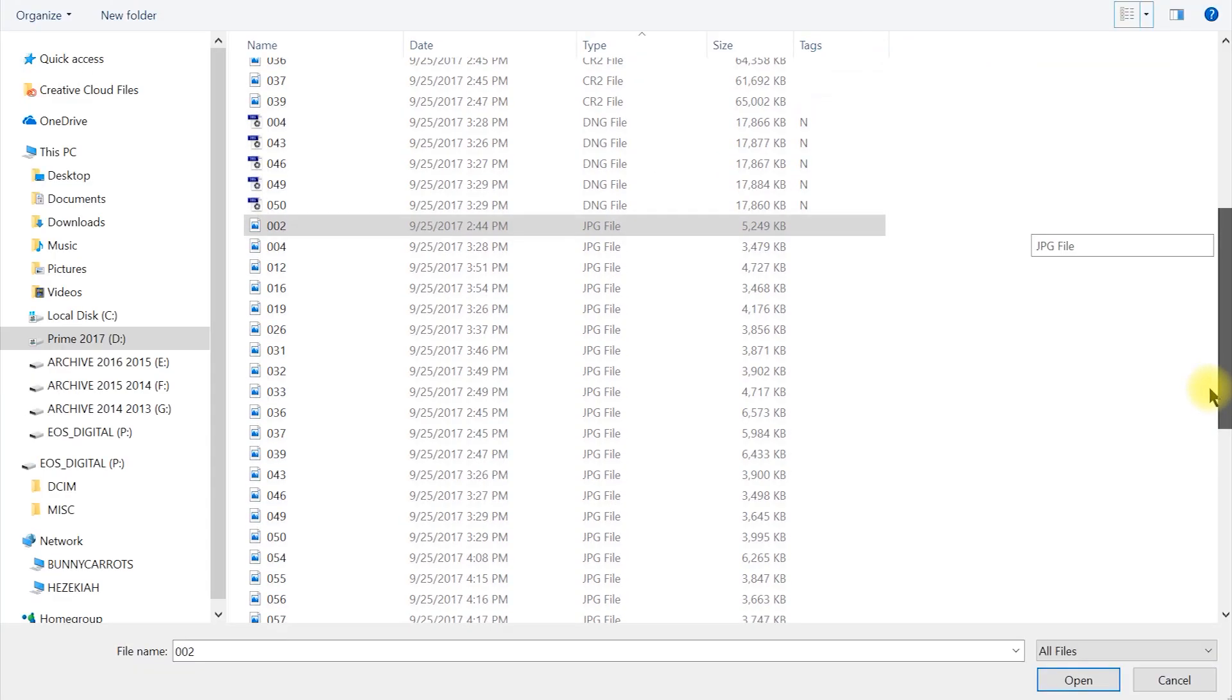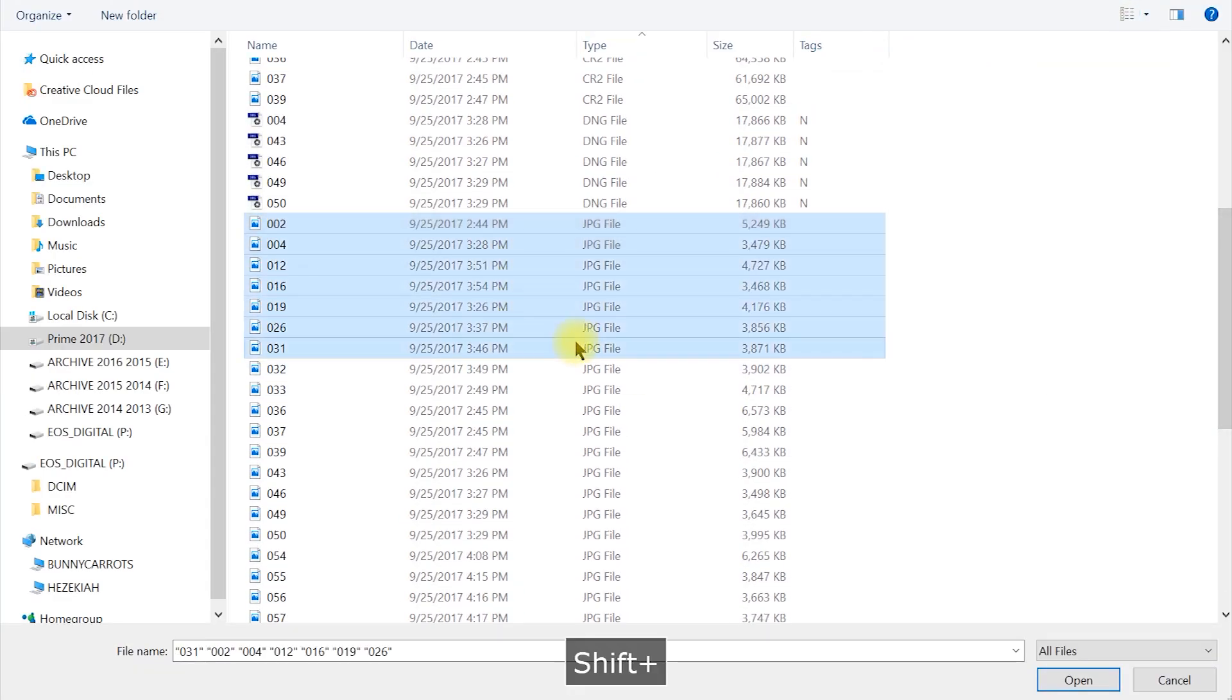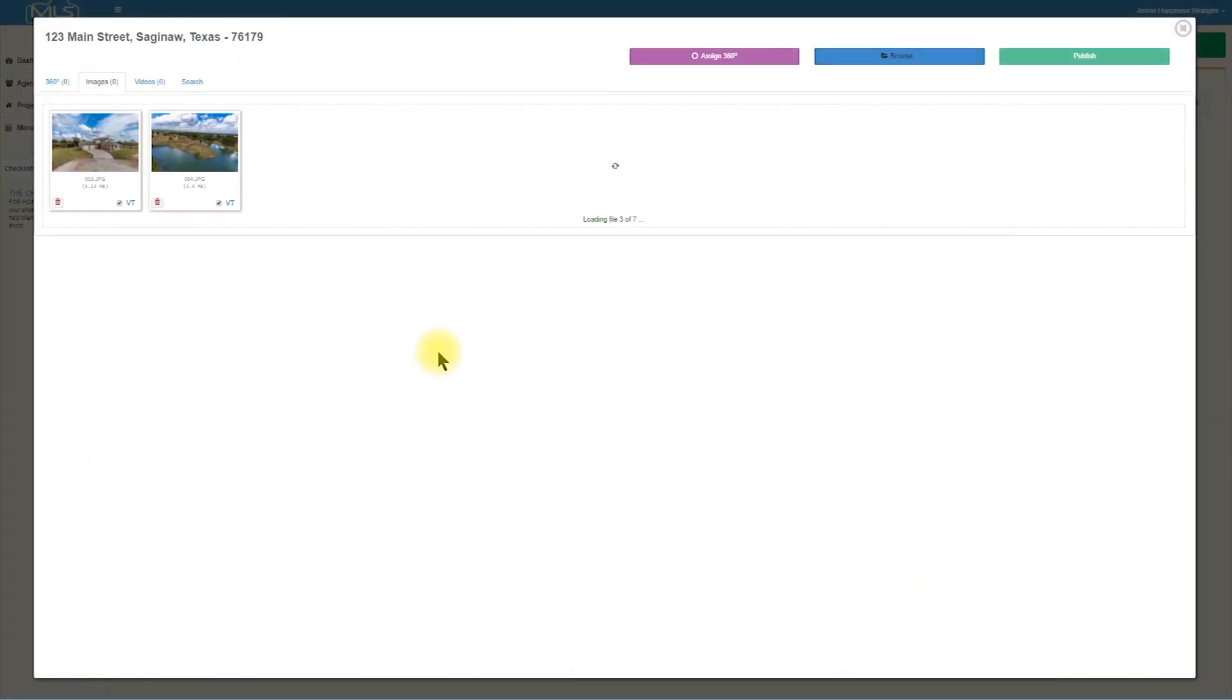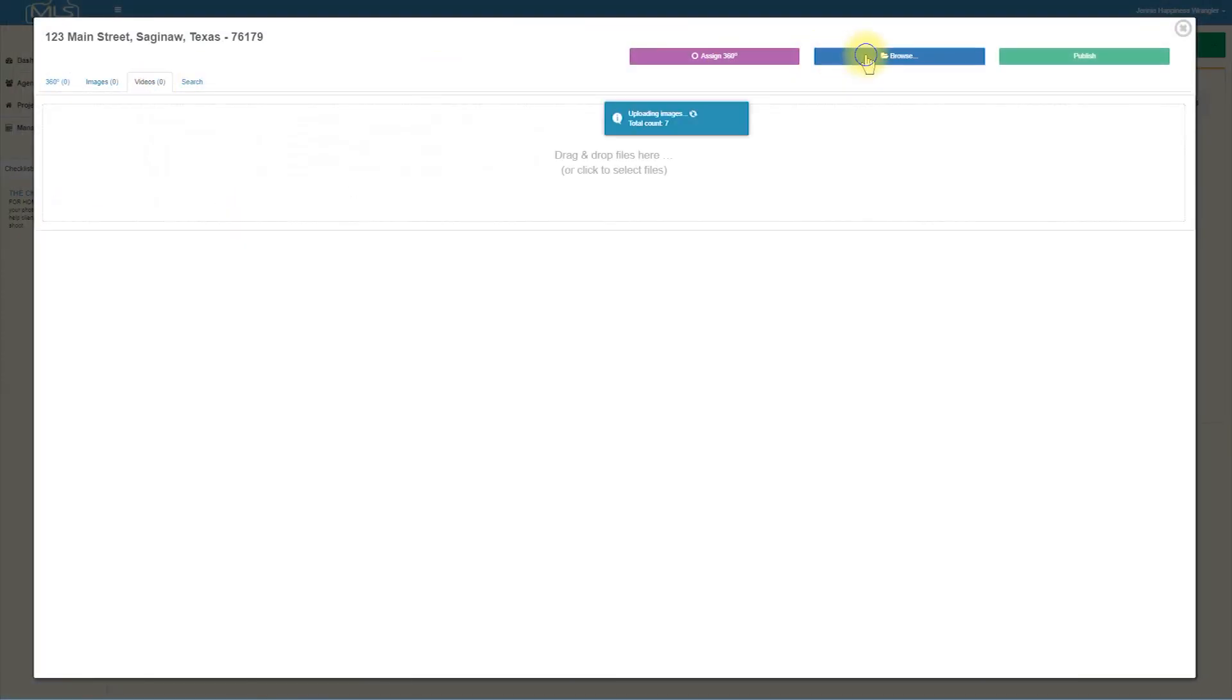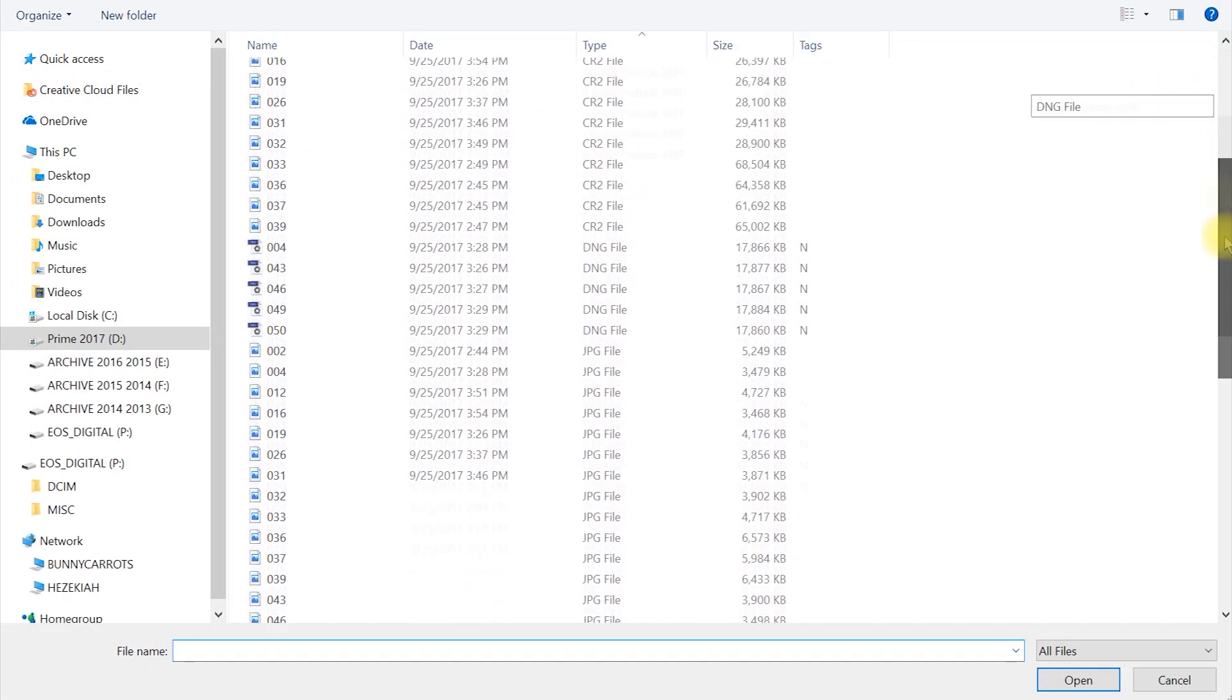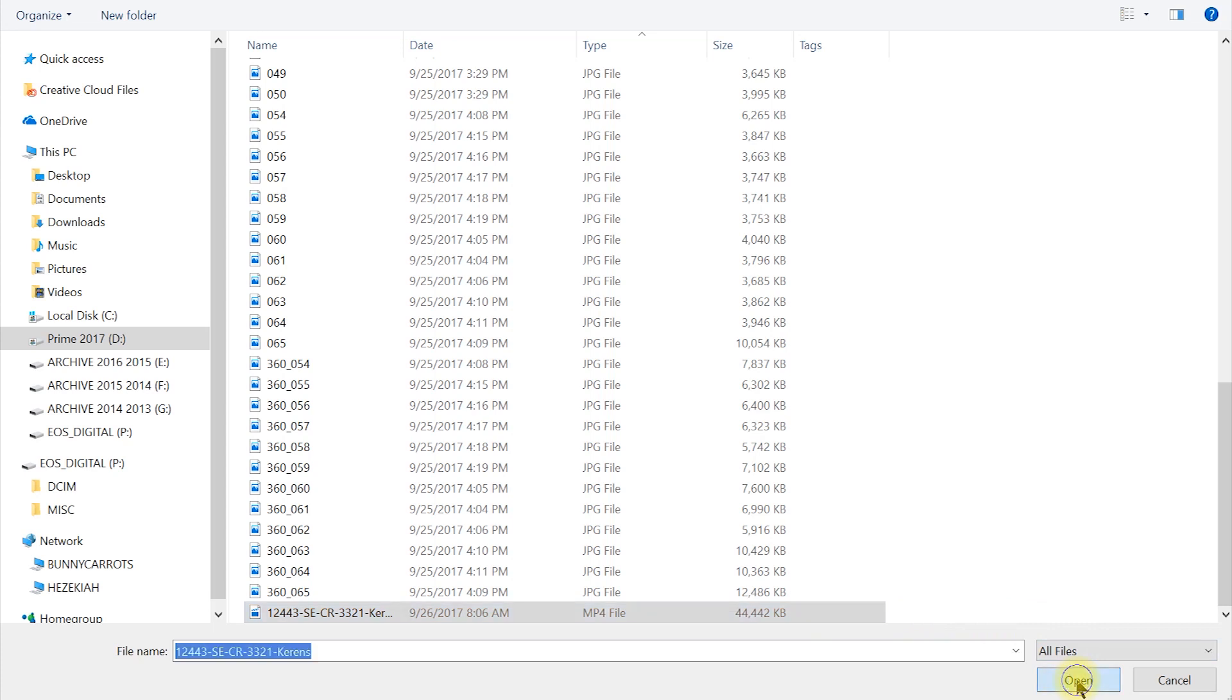While that's processing, click the Images tab and upload your still images. If you inadvertently upload a 360 file to the still image area, delete it, as it will not look right in the tour.